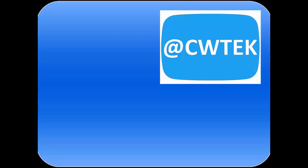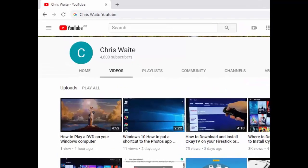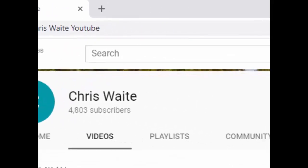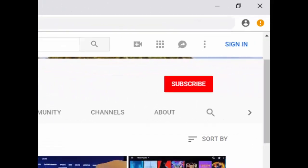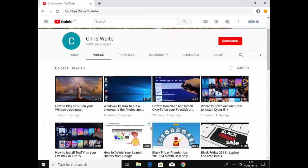You can follow me on Twitter at CWTech, that's @CWTech on Twitter. And don't forget to check out my other videos in my YouTube channel, just Google Chris Waite YouTube. And don't forget to like and subscribe to my YouTube channel. Thank you for your support.